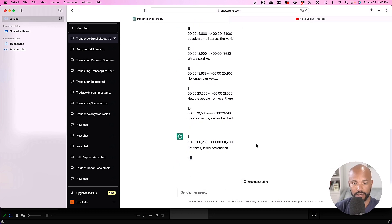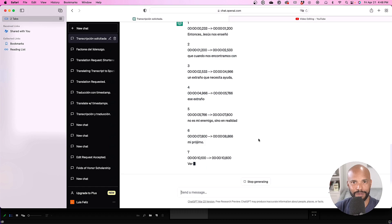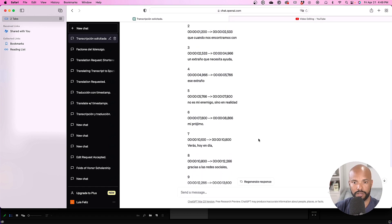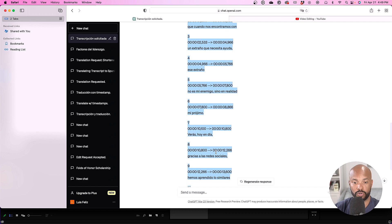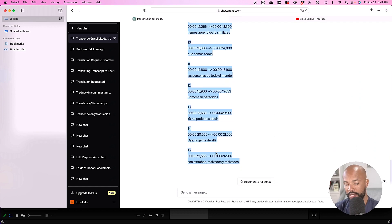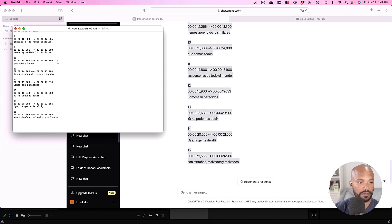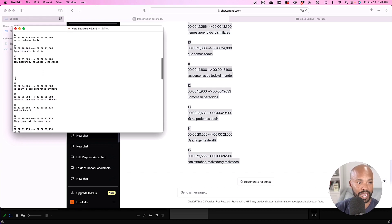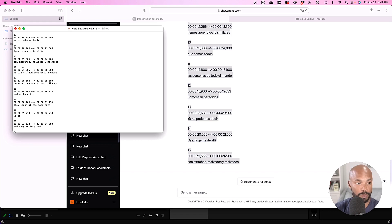Now paste the transcript into ChatGPT and watch it work — the magic is incredible. I'll fast forward this part. Once it's done, copy all of the translated content and make sure it's all selected. Then go back to your SRT file in TextEdit. Since you have the original text selected, you can simply paste to replace it. Make sure you close any gaps that may appear so everything stays perfectly aligned.